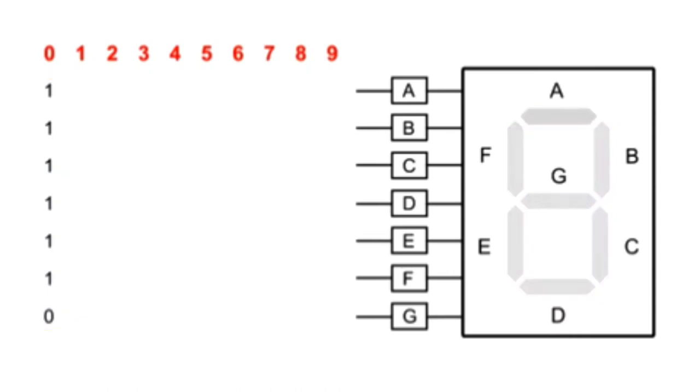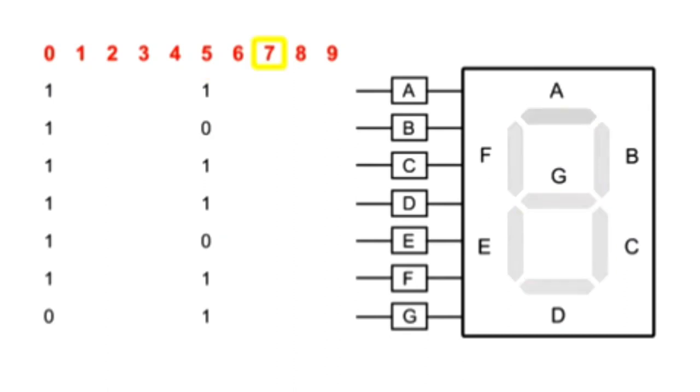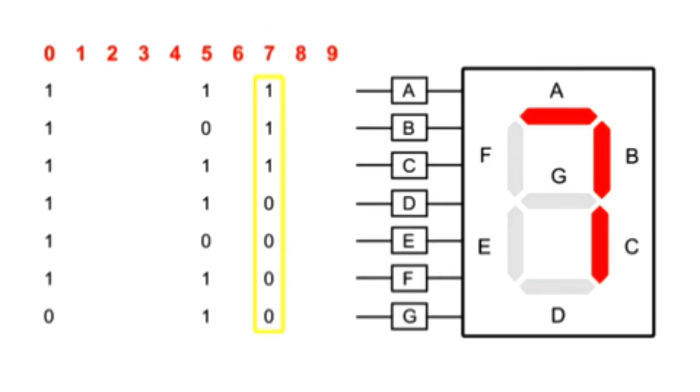To display a five, all but pins B and E would need an input of one. Seven is formed when pins A, B and C get an input of one while the other pins receive zeros.